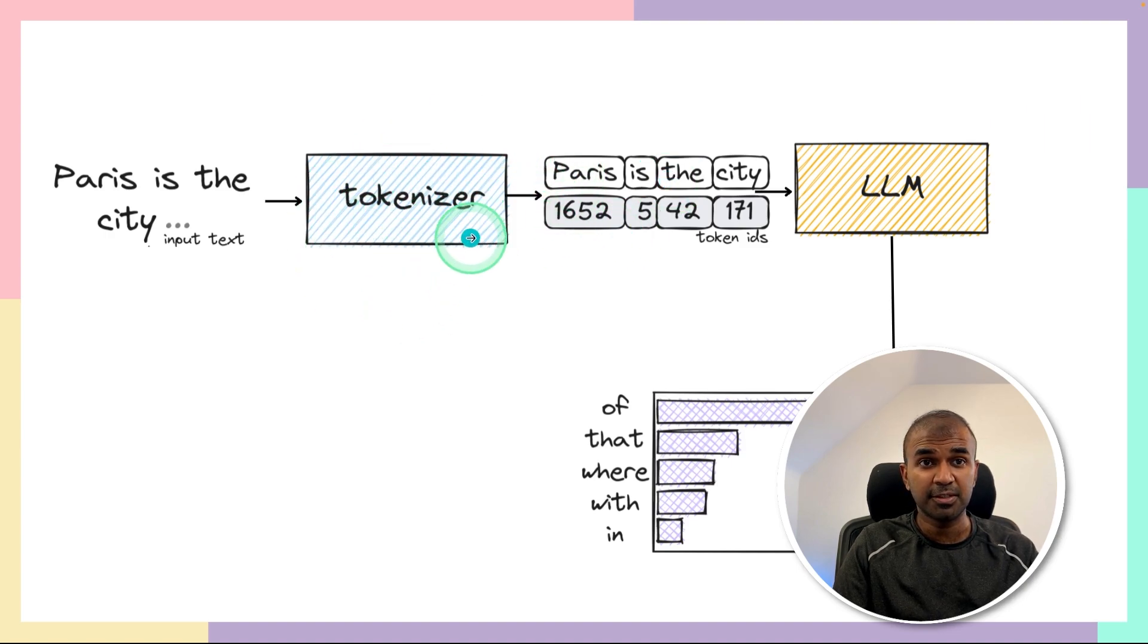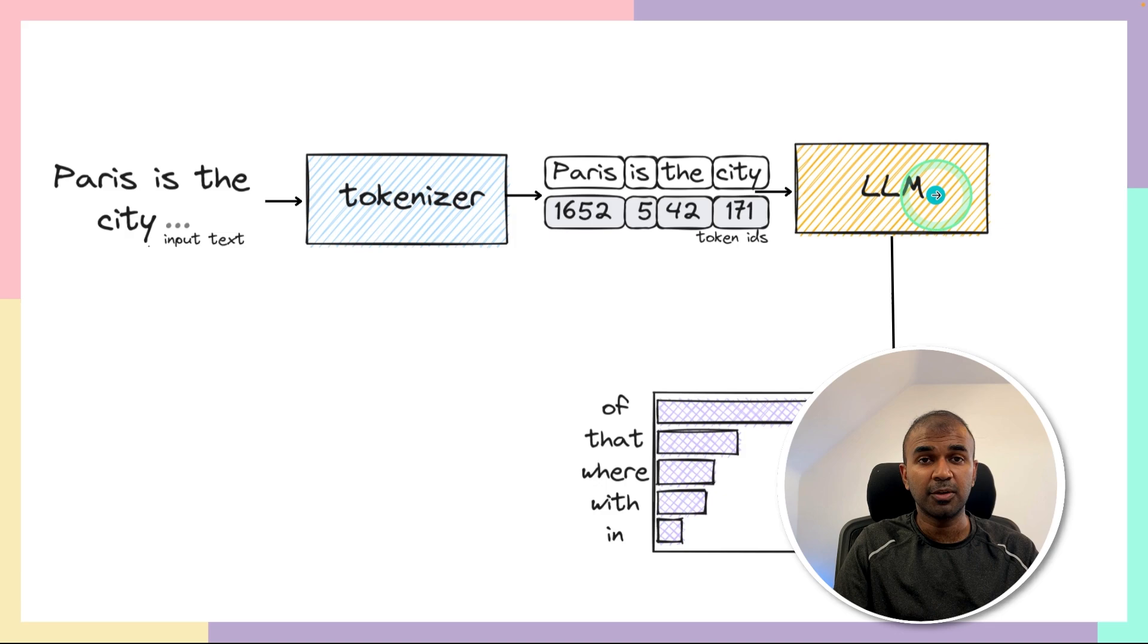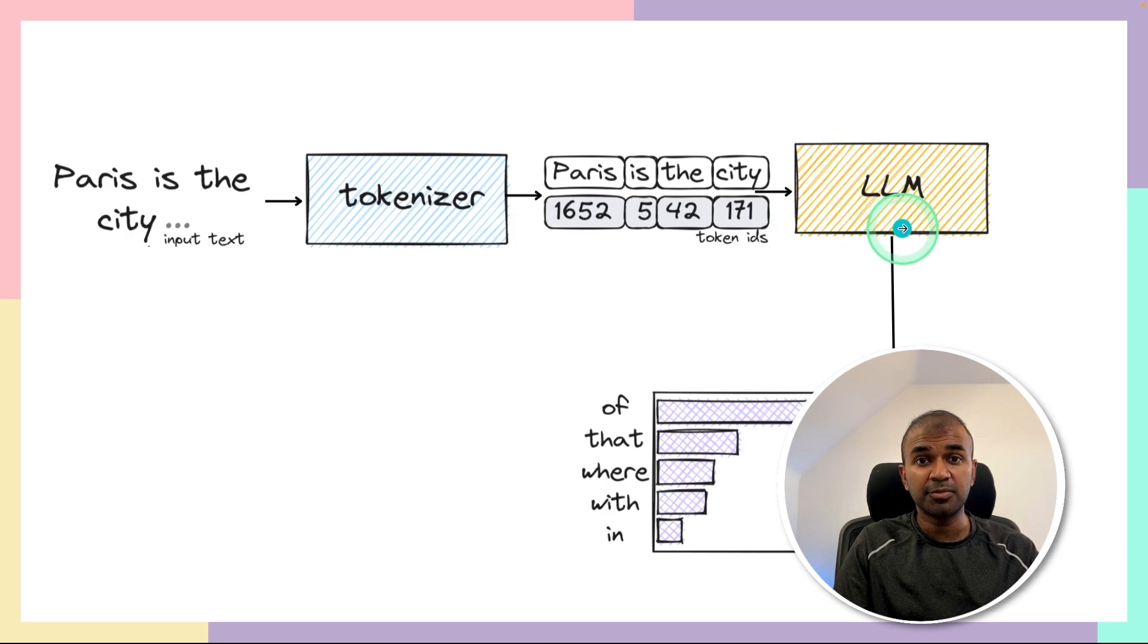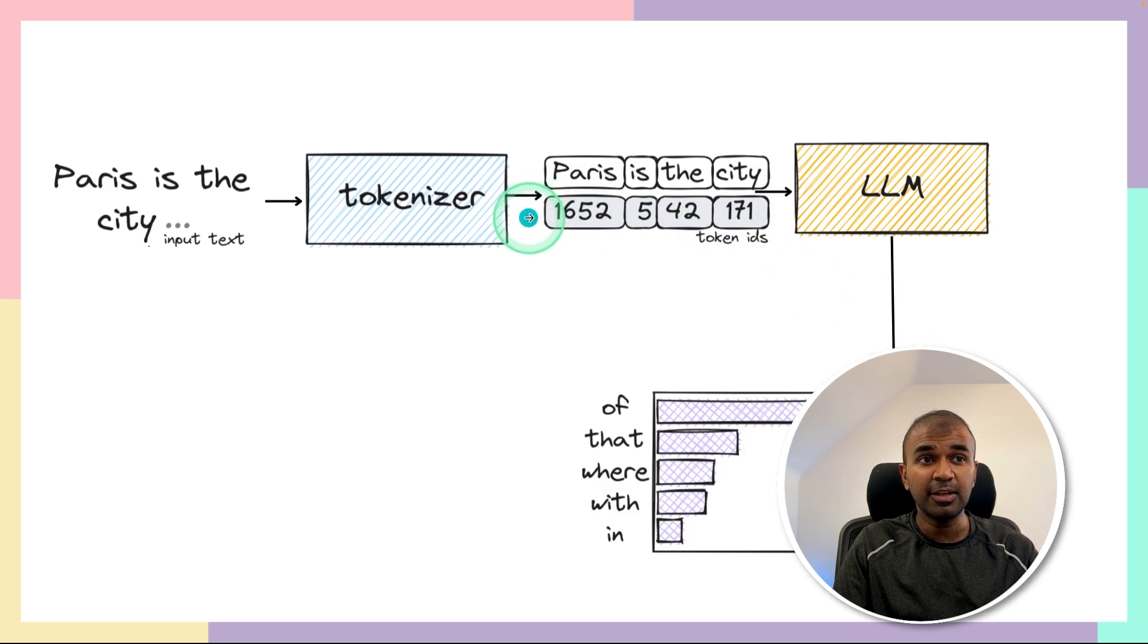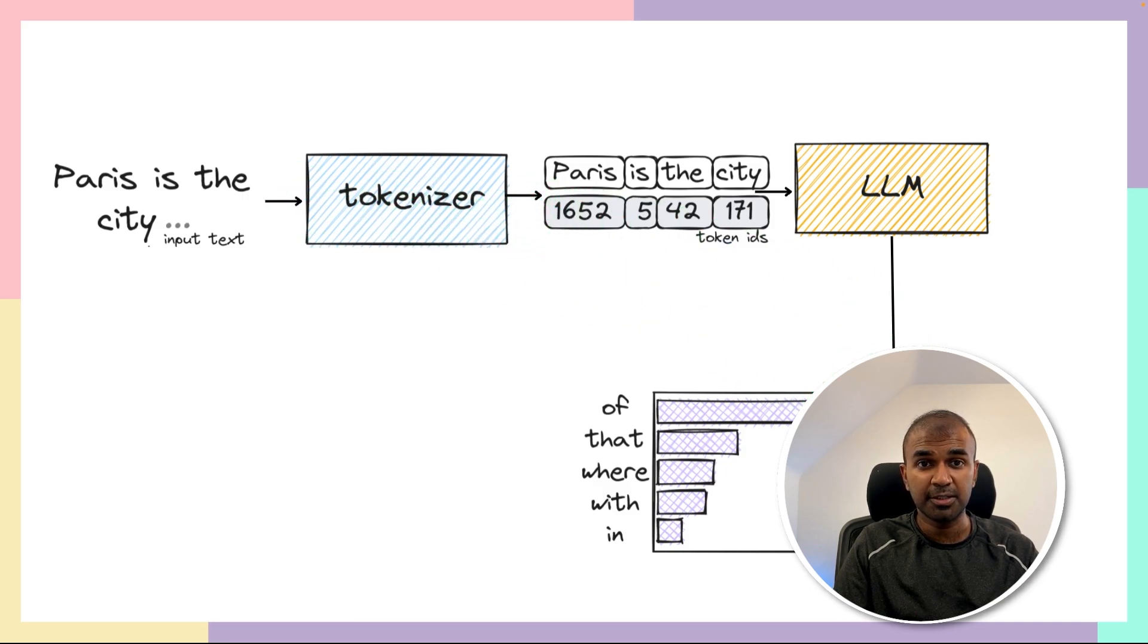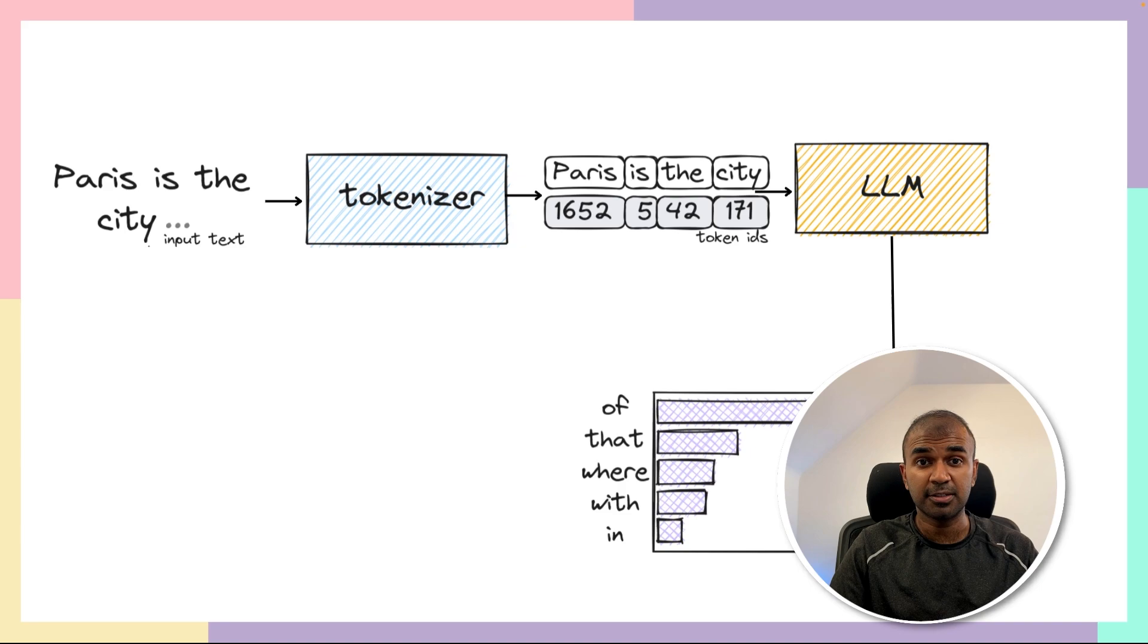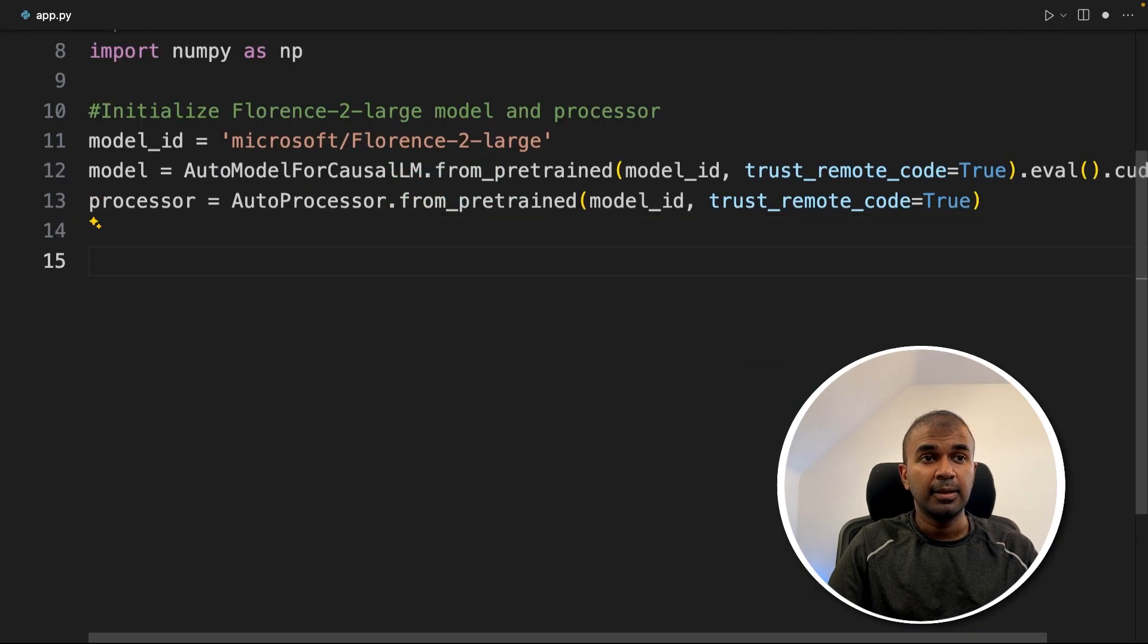Then it's fed to the large language model. Once there's a response from the large language model, that will be again numbers or embeddings, then again we'll be using processor or the tokenizer to convert that to text. So that is the use of processor. We have defined that here.